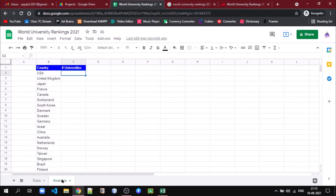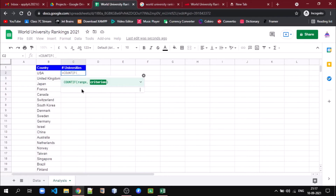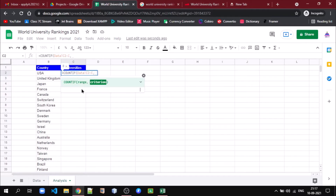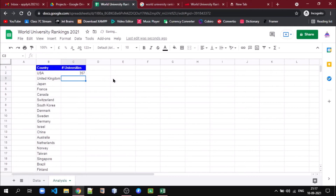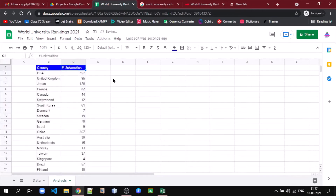Now for each country, to get the number of universities in the world's ranking, we can use the formula COUNTIF. It asks for a range — we take the same range: data C2 to C. And we have to count the countries matching with B2. We can see it's 357 for the first entry. Now let us paste it for all the countries — we can see we are able to get the number of universities for each country.